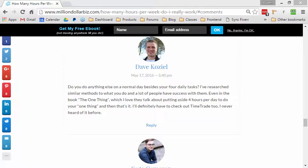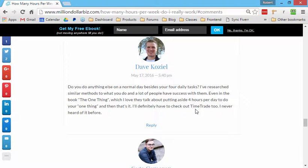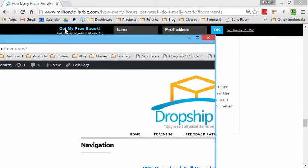What's up, Mr. Dave Koziel, Robert Plank here. So this TimeTrade tool that we use is for scheduling appointments and coaching calls and things like that.